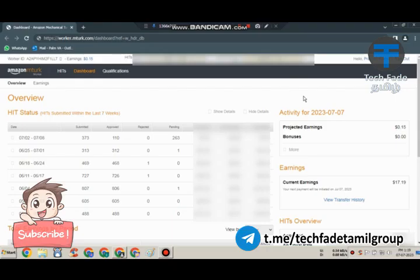Hi friends, in this video there are three options in MTurk. The option is Bank Transference. You can use Virtual US Bank.